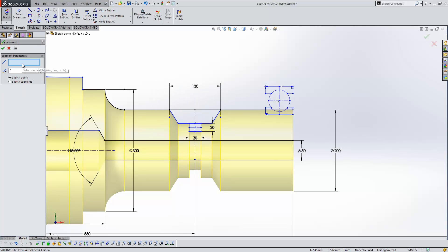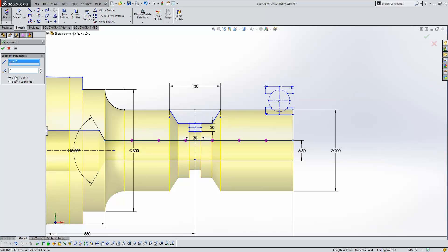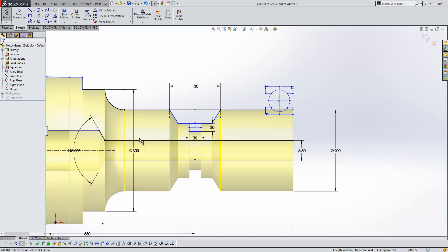So you select the line within this box here. You choose the amount of segments you want. So I'm going to go for six in this case. And we can either equispace points along that line or, as I said, split our sketch into different segments. So if we click on Sketch Segments and just press OK, you can see that we've got six different entities created from that one line now.